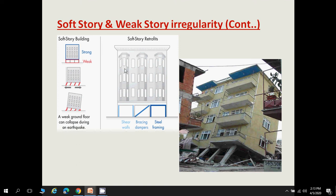To eliminate soft story problems, we can provide a shear wall in the ground floor region, provide bracing and dampers, or use steel framing so that weak stories can be eliminated. Building failure images show the weak-story columns at ground level, with the entire building resting on them and open areas left for parking — such building plans should be avoided.